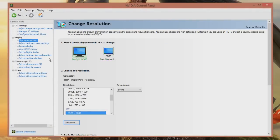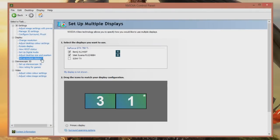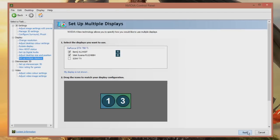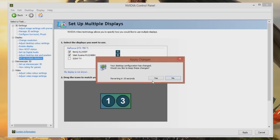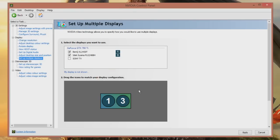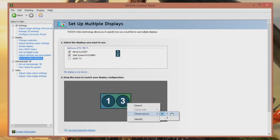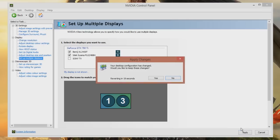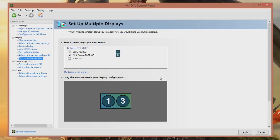Once you clone the display, you have to do it within the NVIDIA Control Panel. This might also apply to AMD users, but I don't have an AMD card to test. Once you've cloned it, make sure you right-click and select the clone source — as you can see on the screen now — to the primary display you're going to be gaming on.